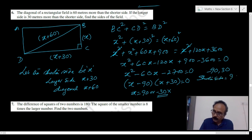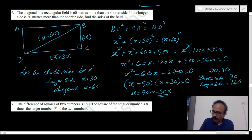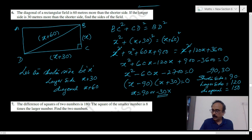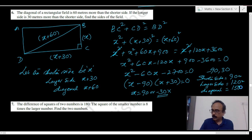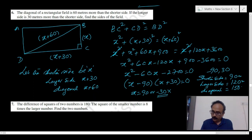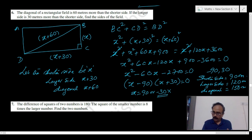The longer side is 90 plus 30 equals 120 meters, and the diagonal is 90 plus 60 equals 150 meters. Always write the answer with units — in this case, meters.